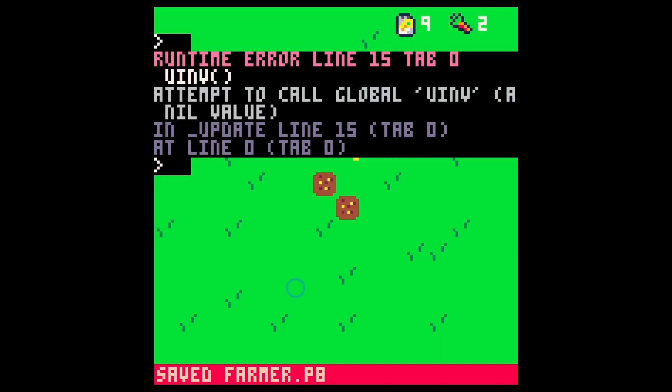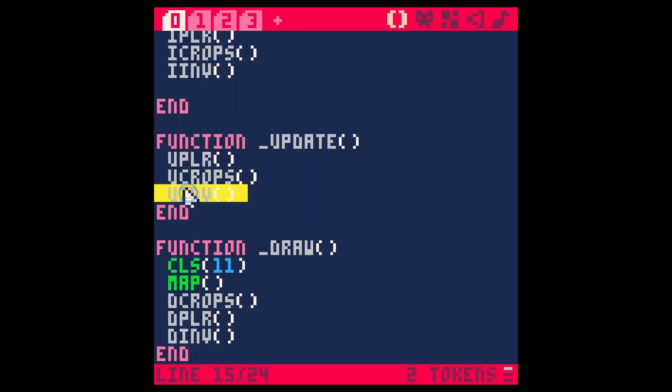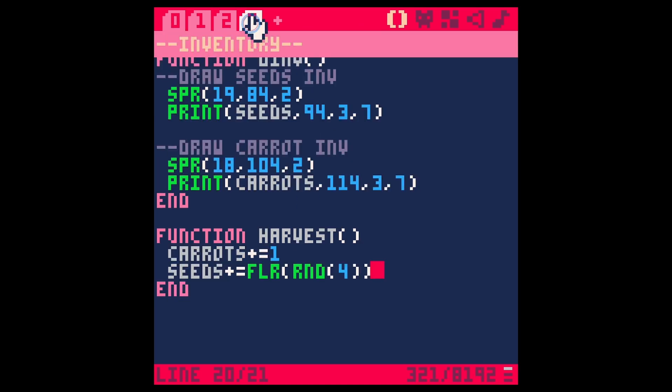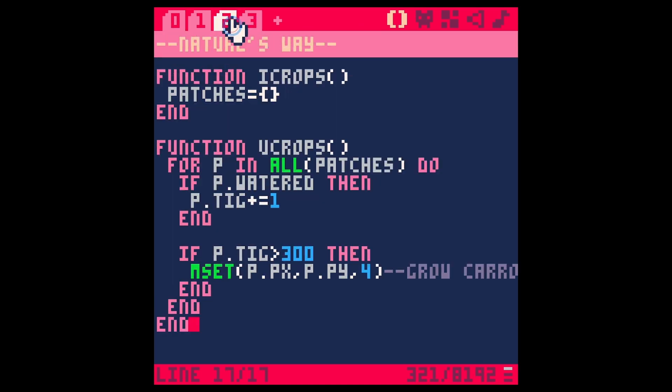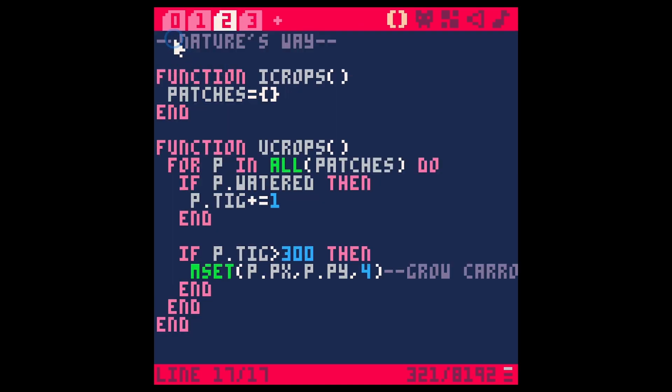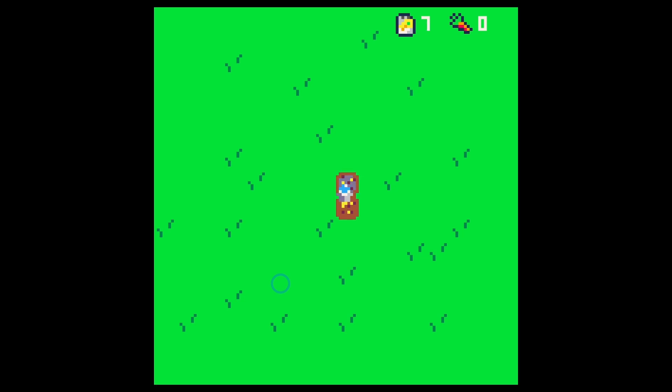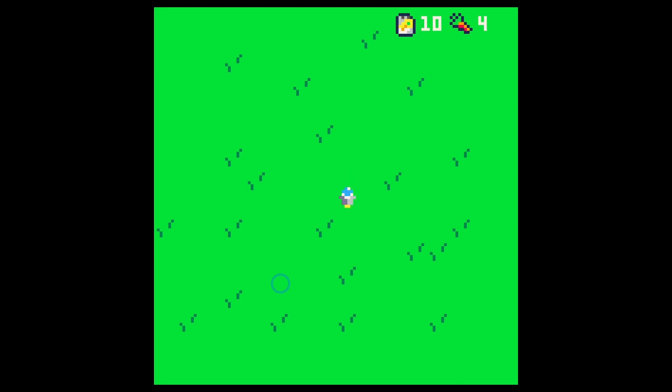Save, run. Oops we're calling this inventory that we don't need to call. I think we're also doing draw crops which we don't need to call. Save, run. Now when we plant and water those seeds we get carrots popping up. Sometimes we get no seeds, sometimes we get two, sometimes we get none, sometimes we get three. Great.